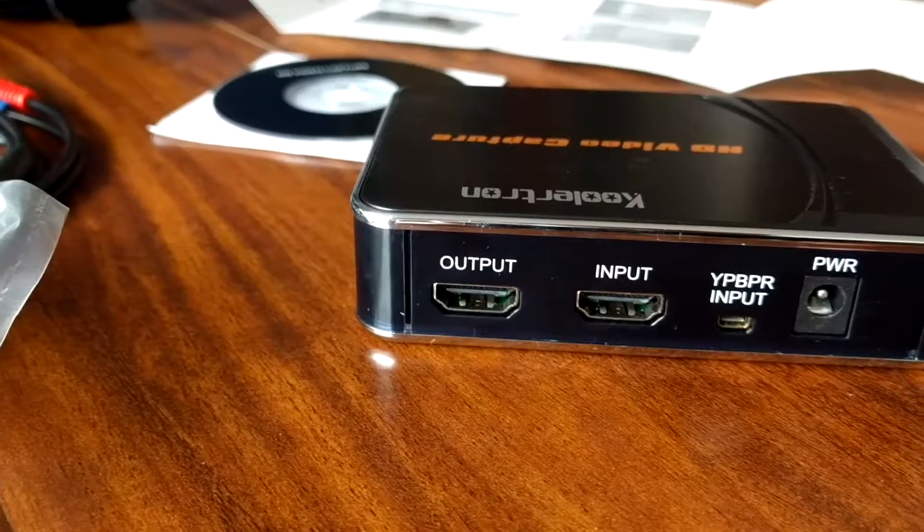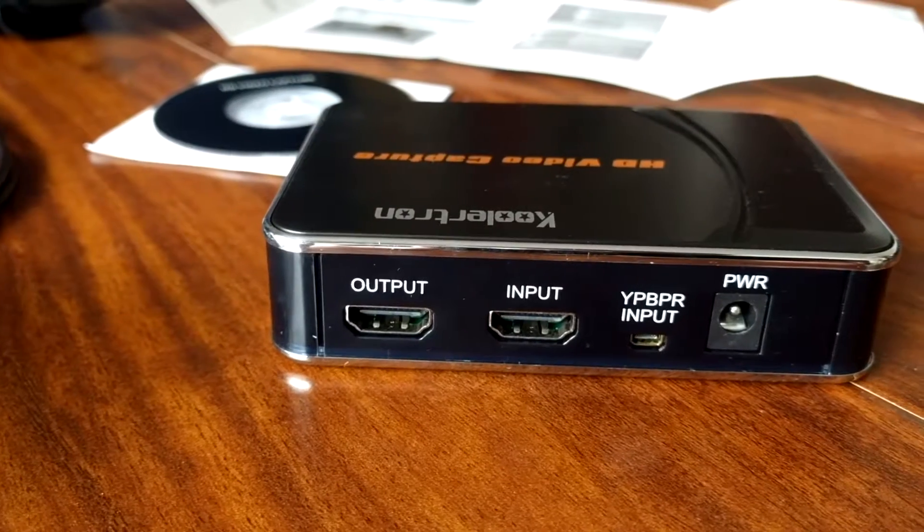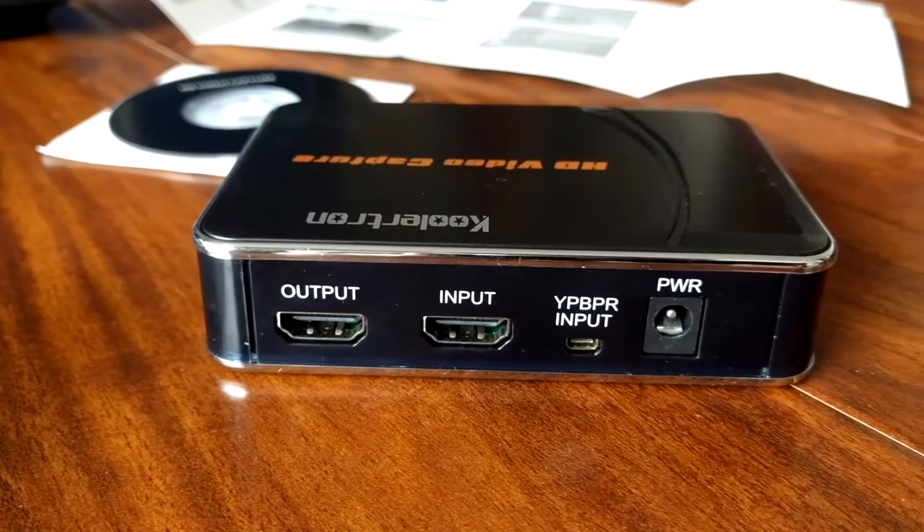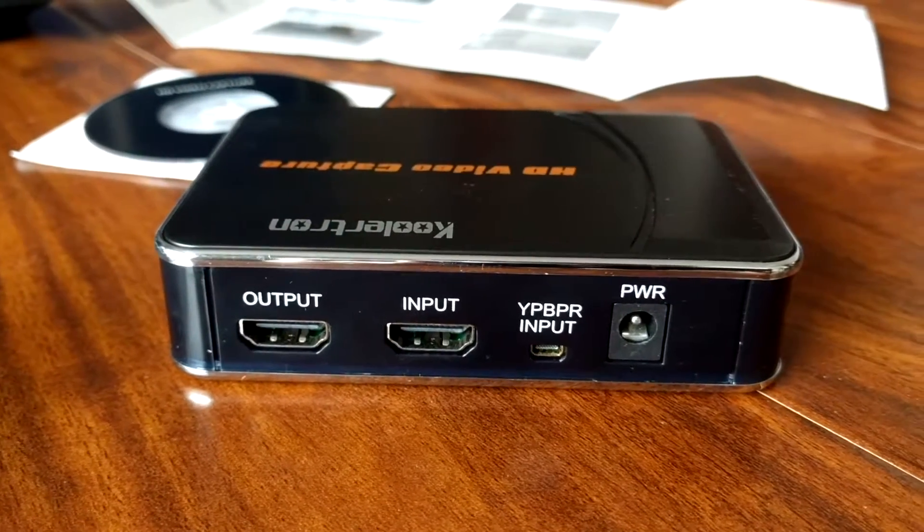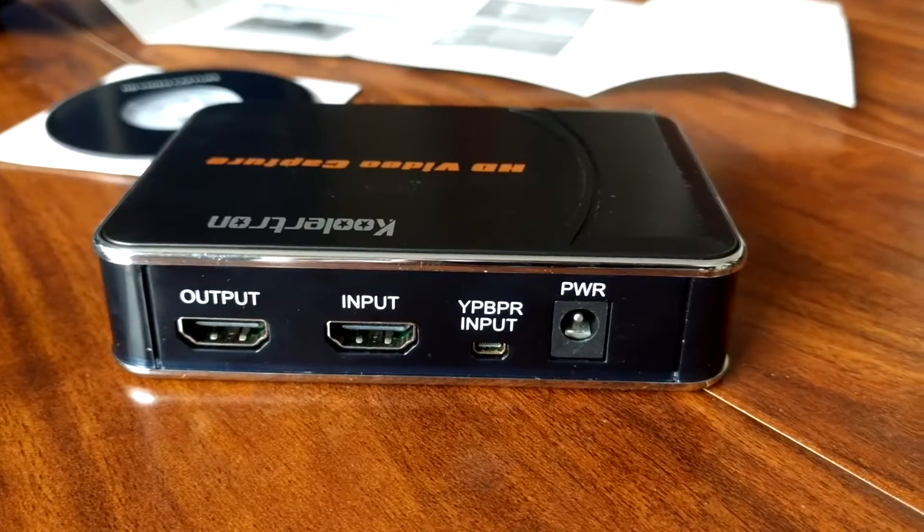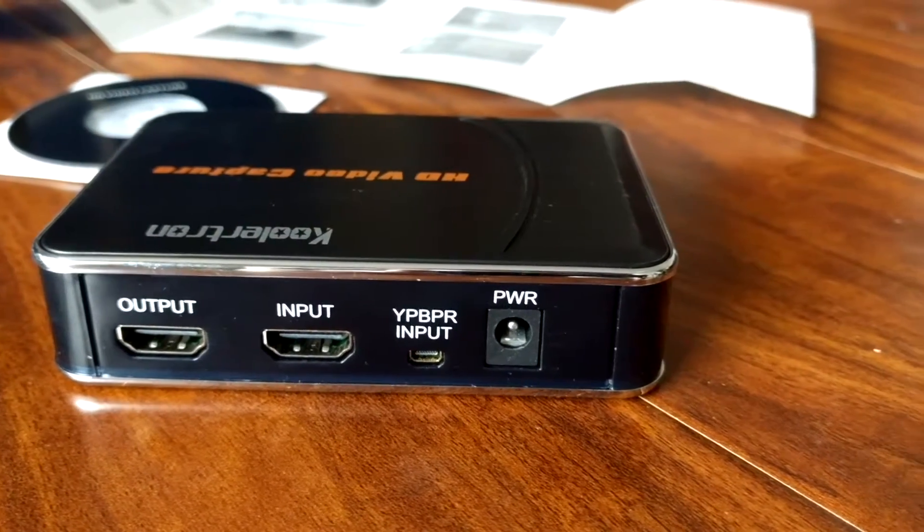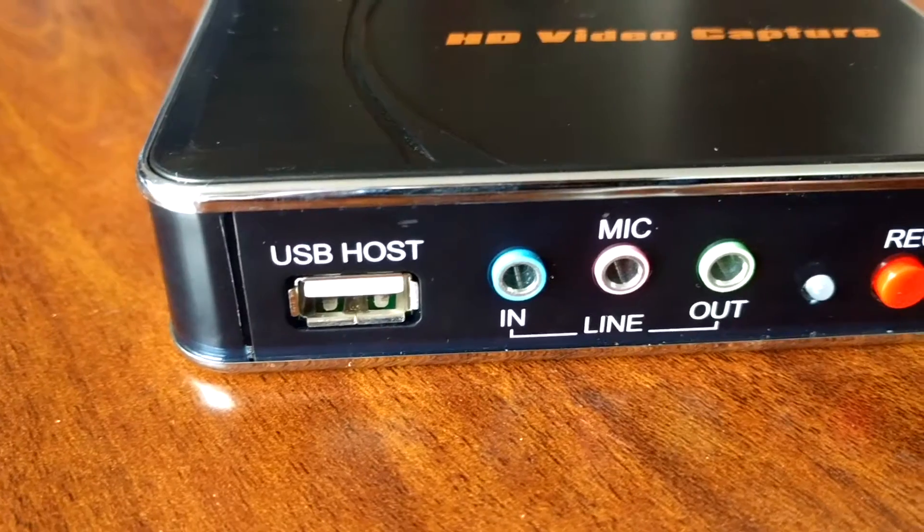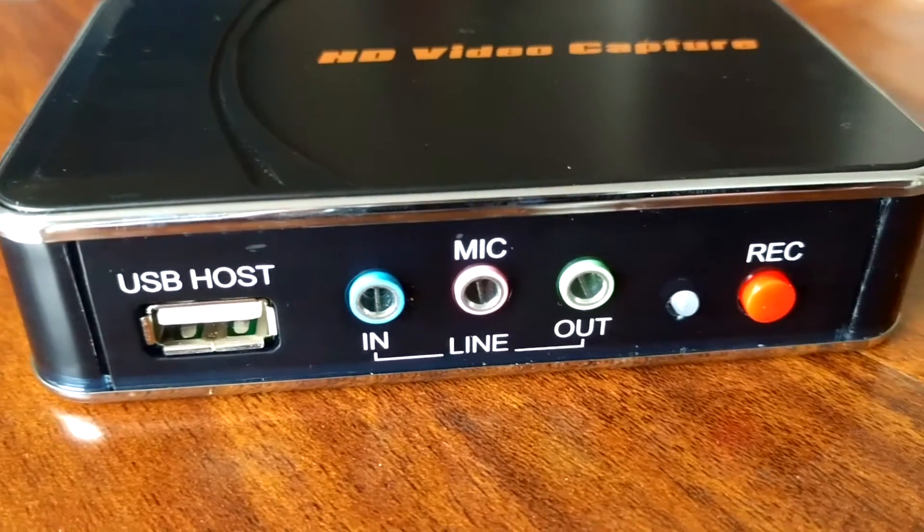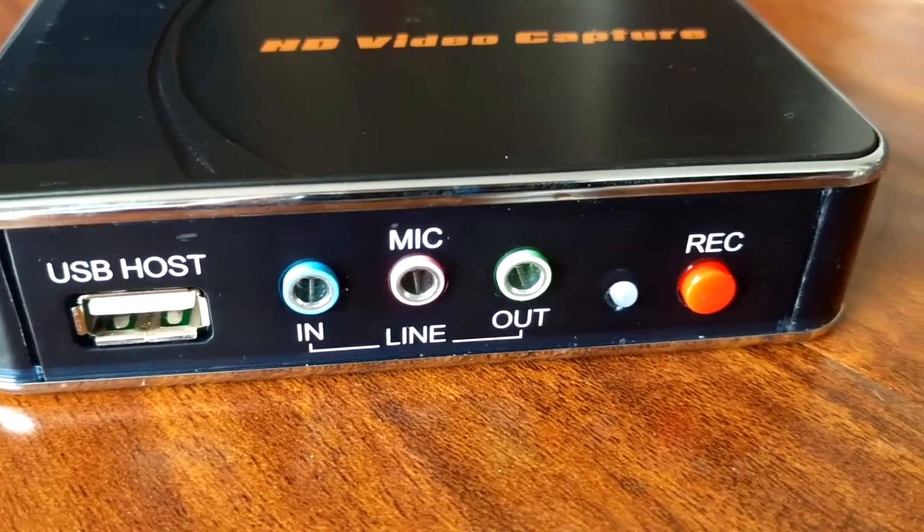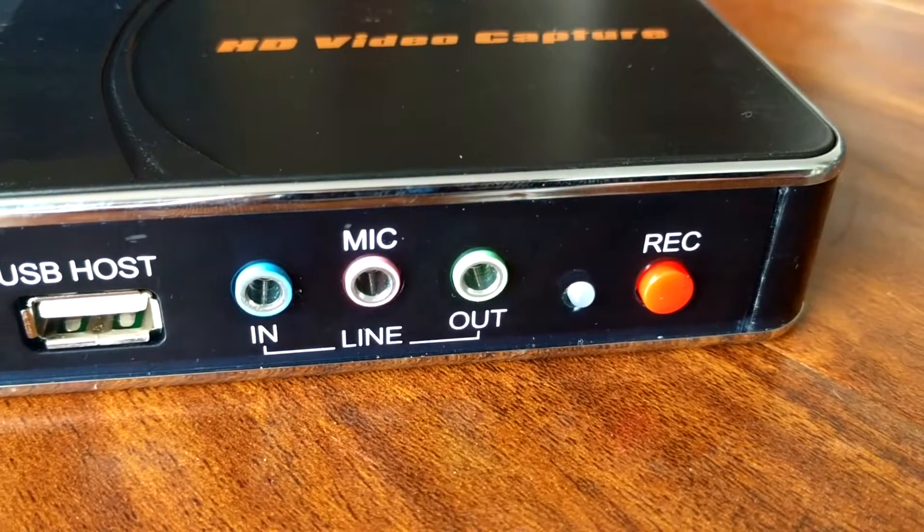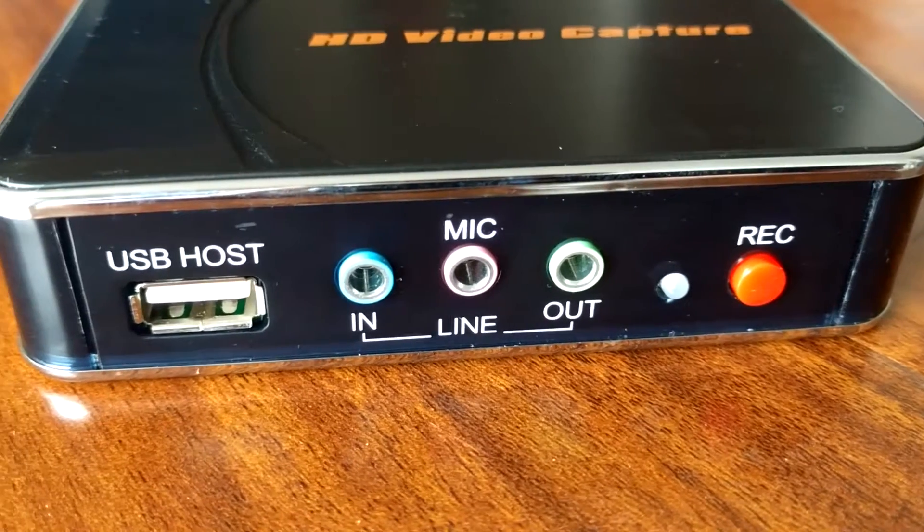So let's go over a little bit of what this thing offers. This thing does have an input and an output for HDMI. It also has an input for component on the other side. It does have a mic in, a line in, and a mic out. I did hear, and I haven't tested it myself, that you can't really use a mic if you're using HDMI.